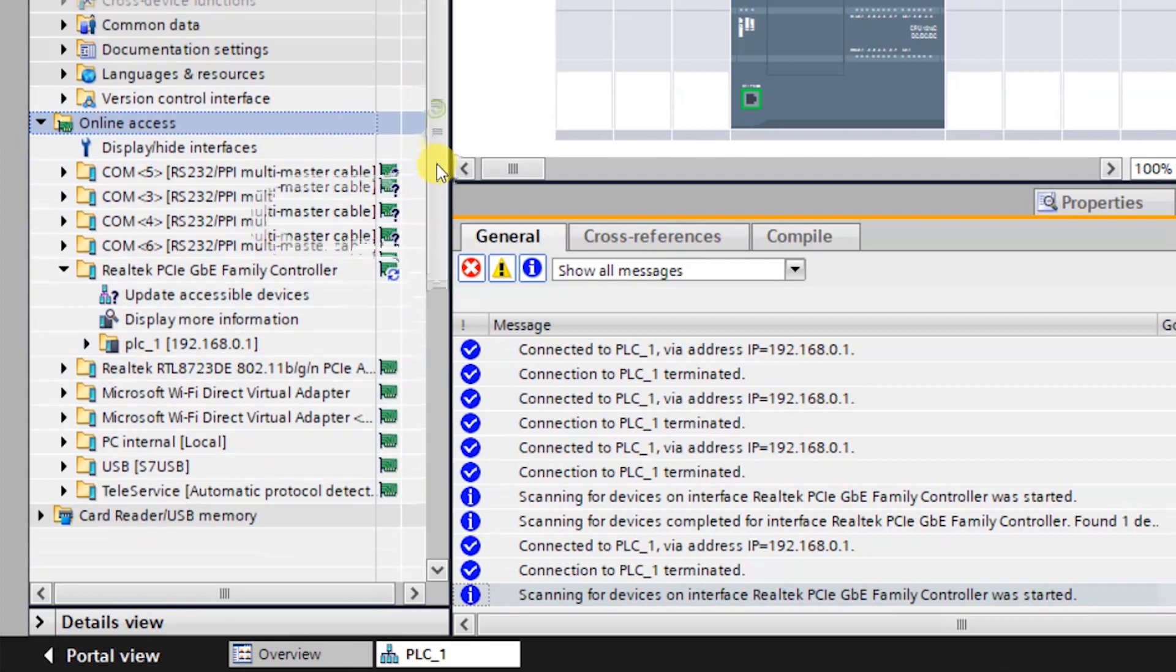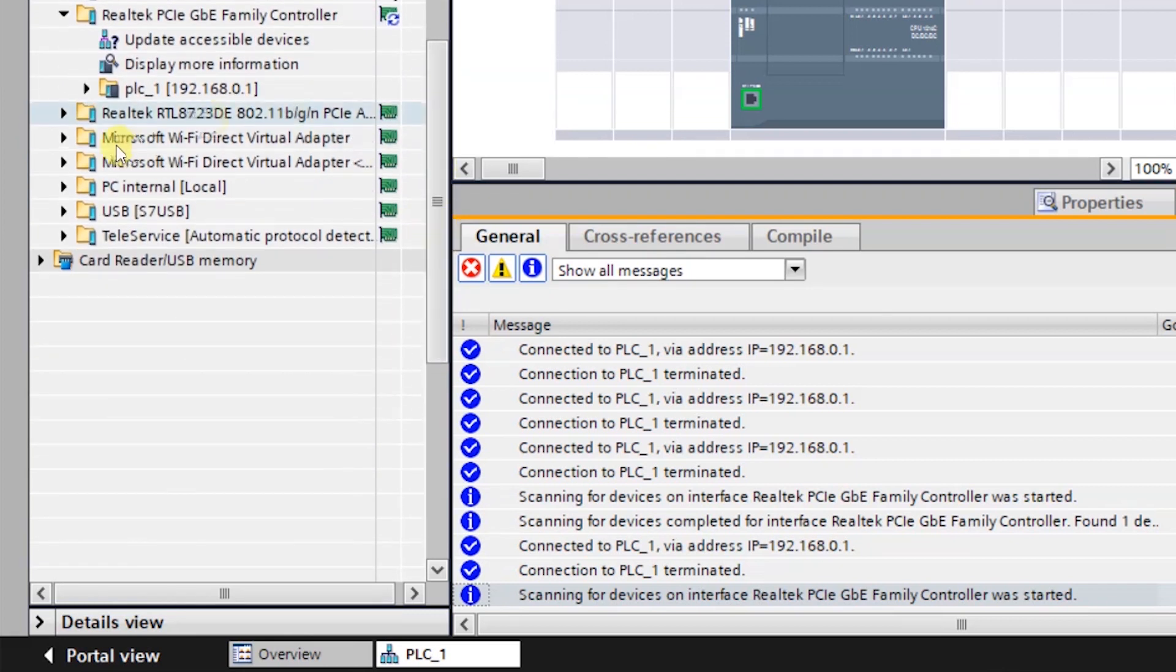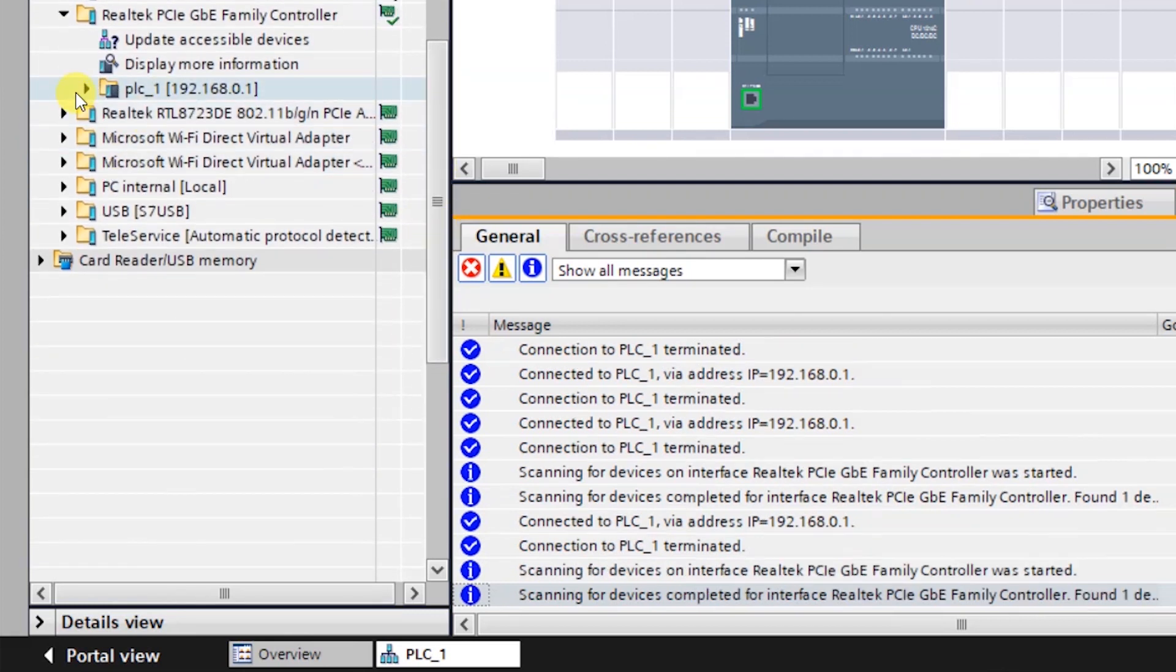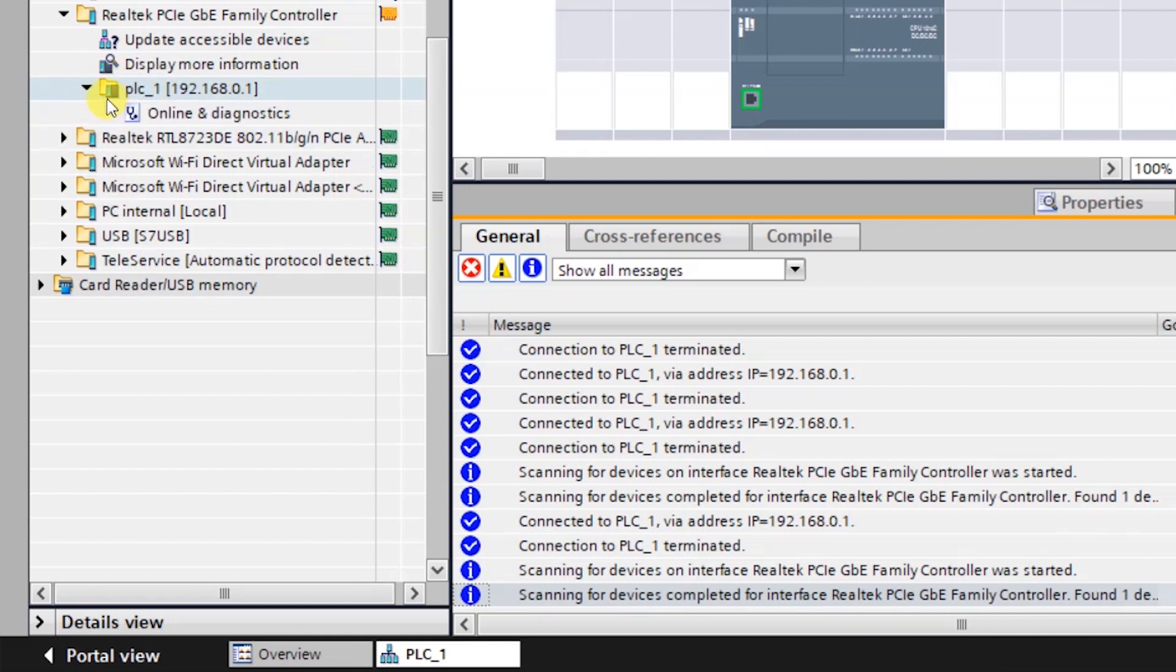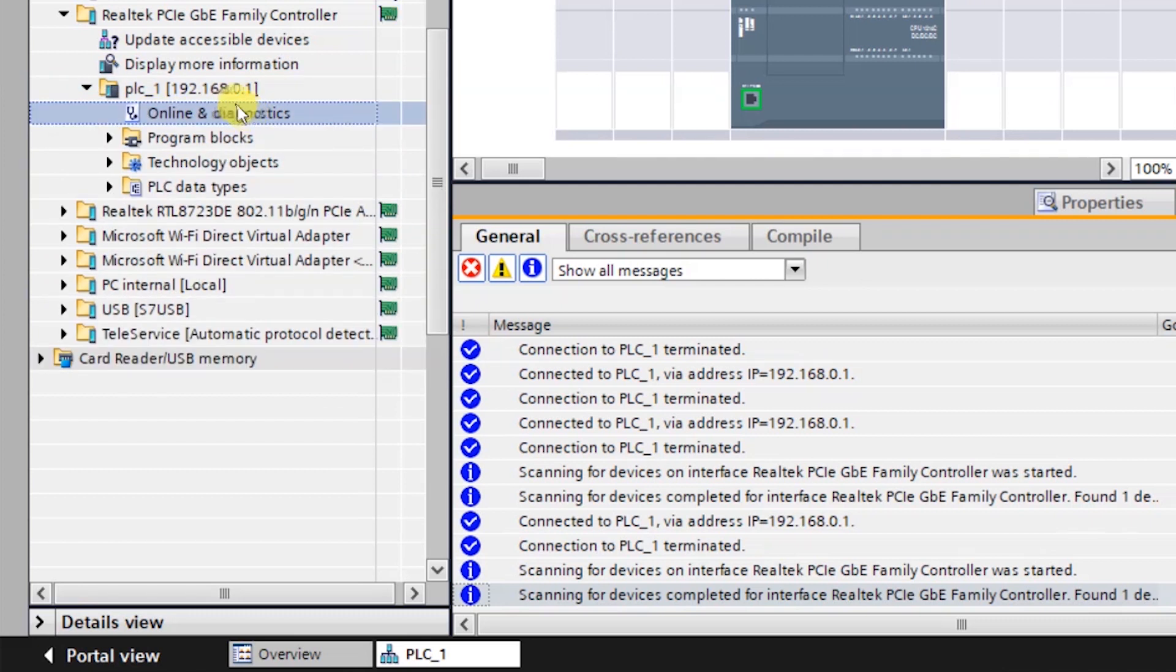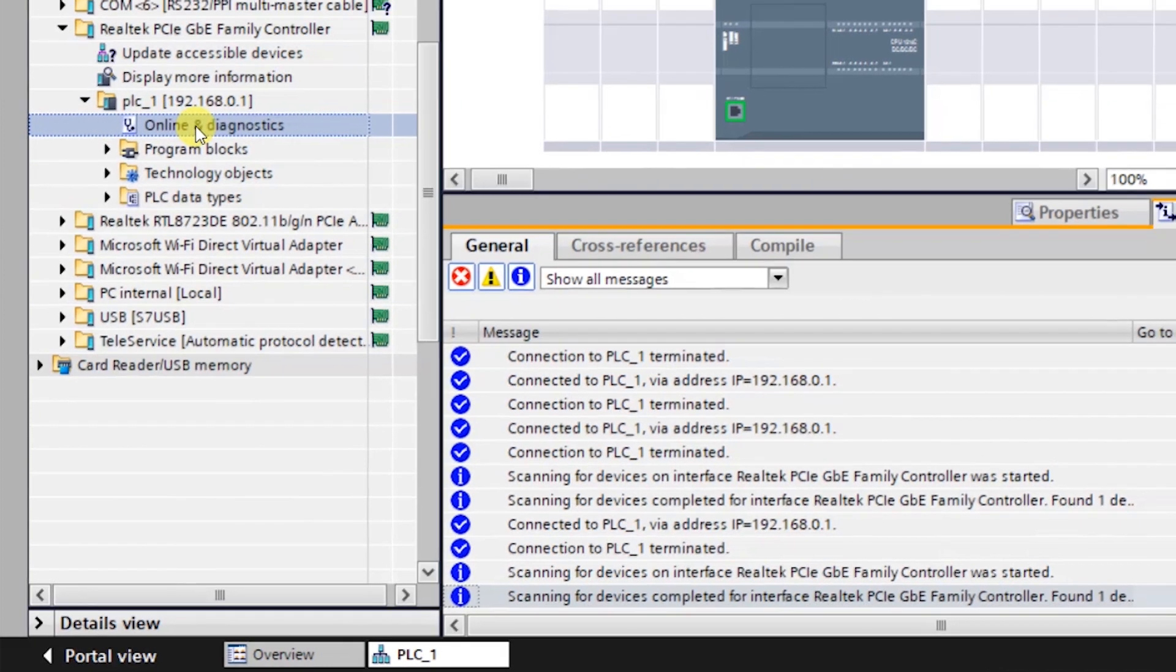Select the driver which is Realtek, open it, just double-click on upload accessible devices. The PLC which is online with my laptop will be shown here. PLC_1 has been opened. Just expand the PLC.